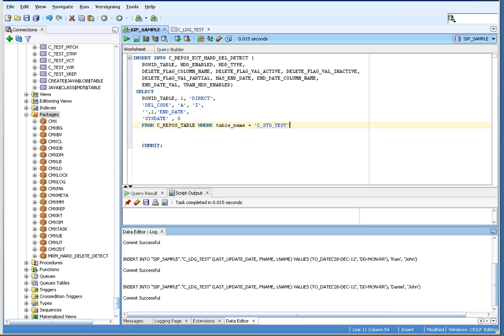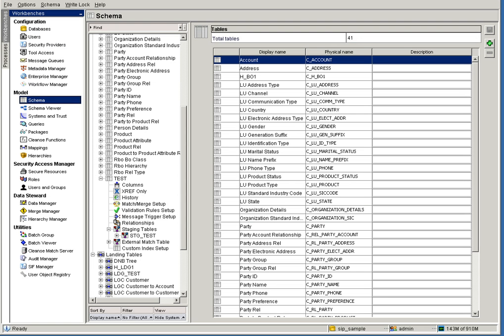There are two use case scenarios with HDD: direct delete flagging and consensus flagging. In this video we are going to talk about only direct delete flagging. In direct delete flagging, there is only one source system participating in making the golden record. Consensus delete flagging is used when you have multiple source systems.